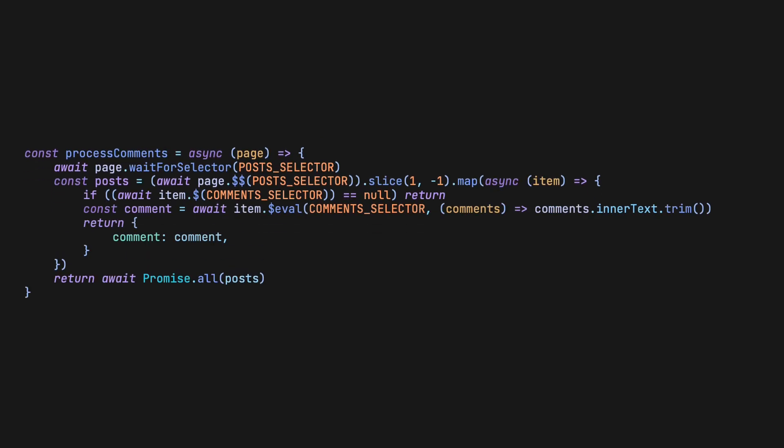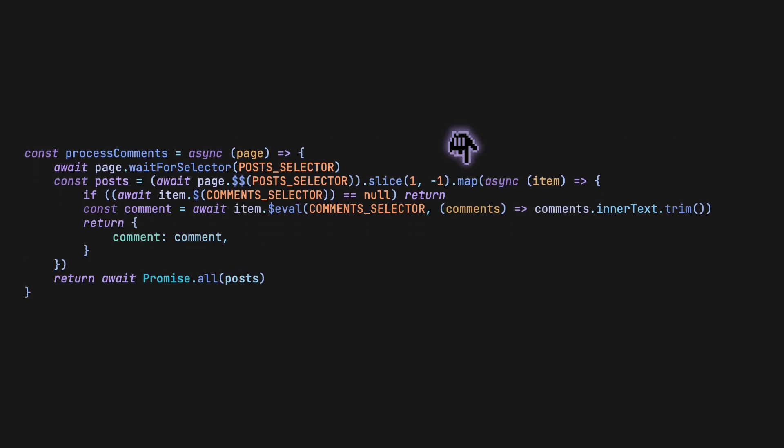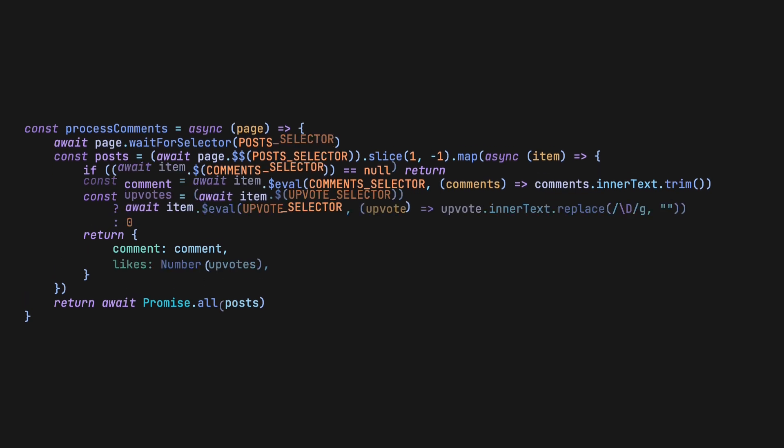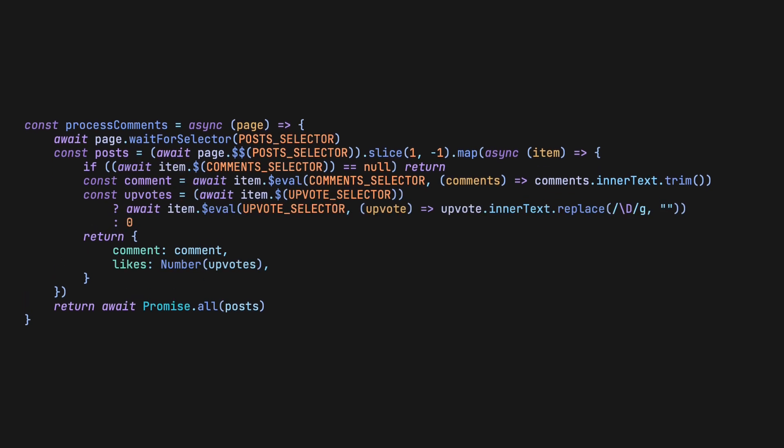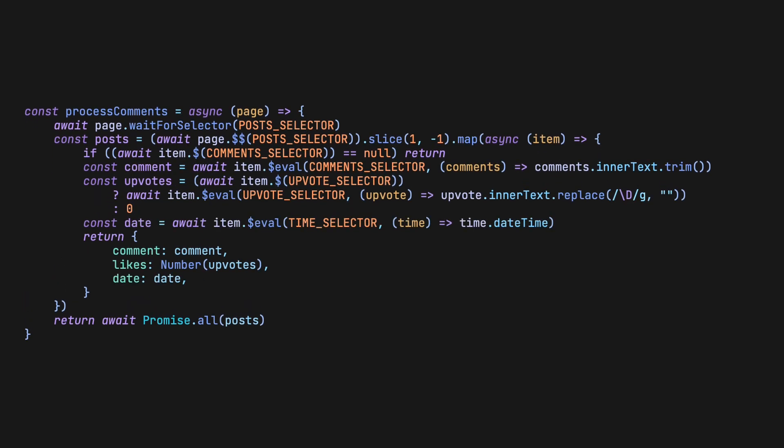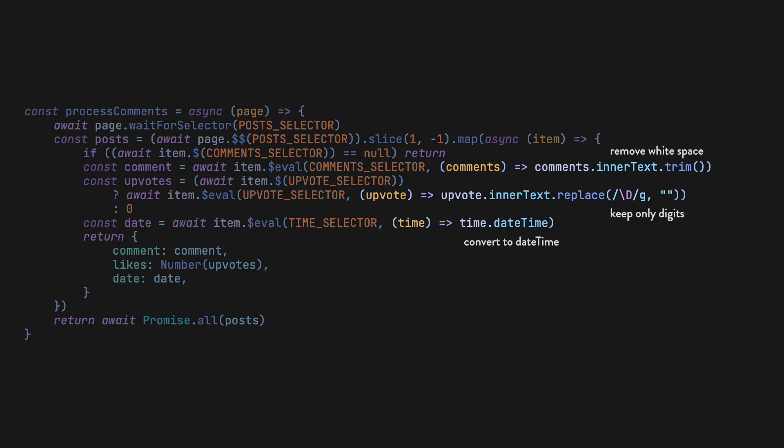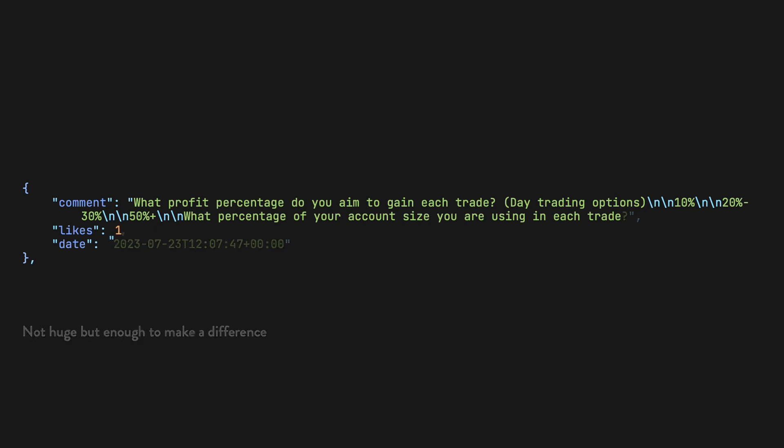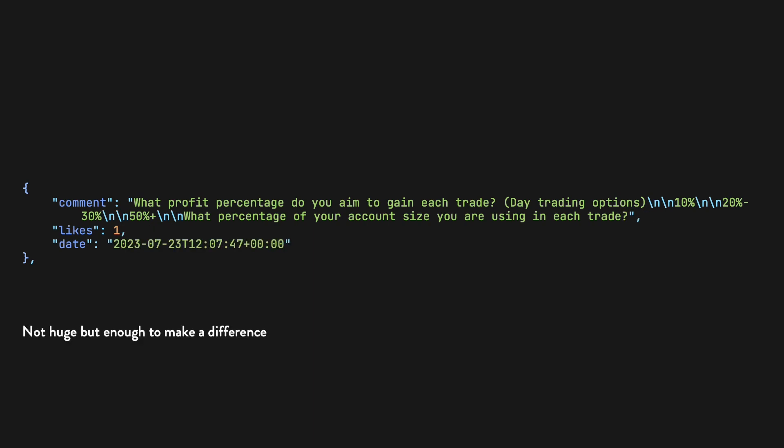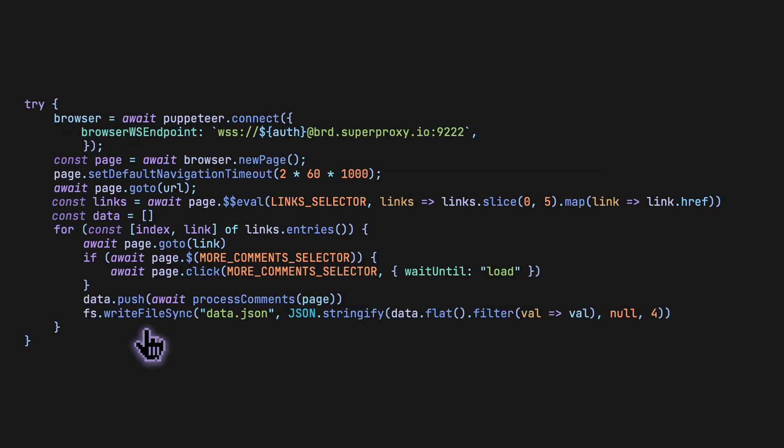In order to get more information, we can map over the comment containers and extract the comment bodies, upvotes, and time of posting. With each of the items, we do have to perform some level of data cleaning, otherwise our data will turn out like this, rather than this. Since we perform an async map, we need to wait on all the promises at the end to access the data. The last line just writes all of our data to a JSON file.